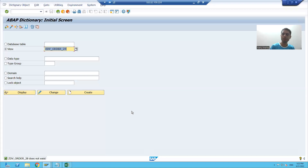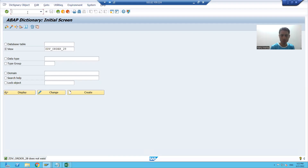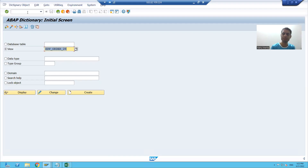Hello everyone, we will continue the practical part of views. We start with the creation of our first view, that is our database view.